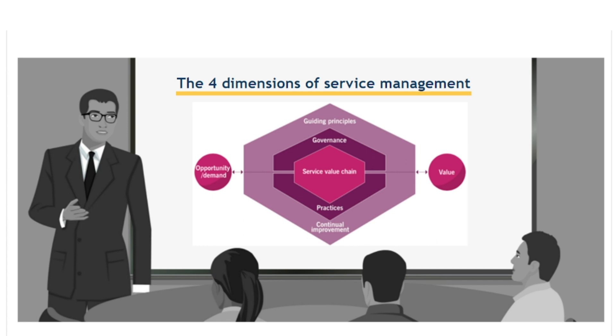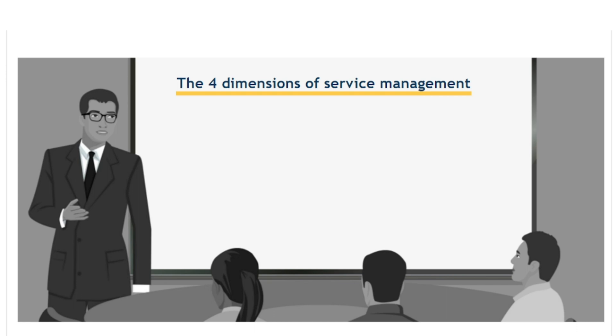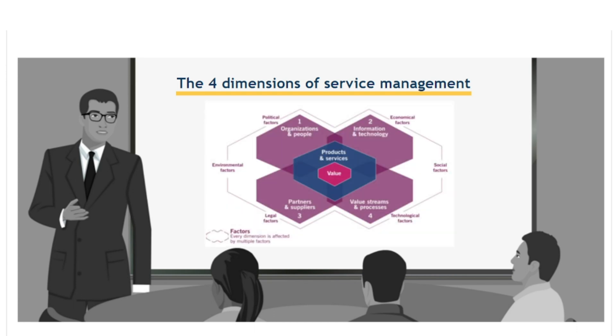For example, planning process improvements without considering the impact on people, partners and supporting technology is only likely to lead to disappointment and wasted effort. To support a holistic approach to service management, ITIL defines four dimensions that collectively are critical to the effective and efficient operation of the SVS.